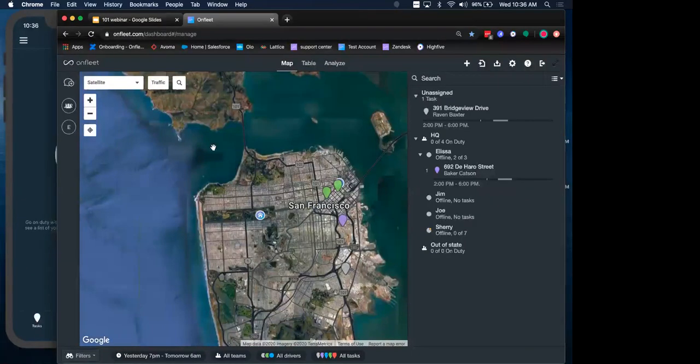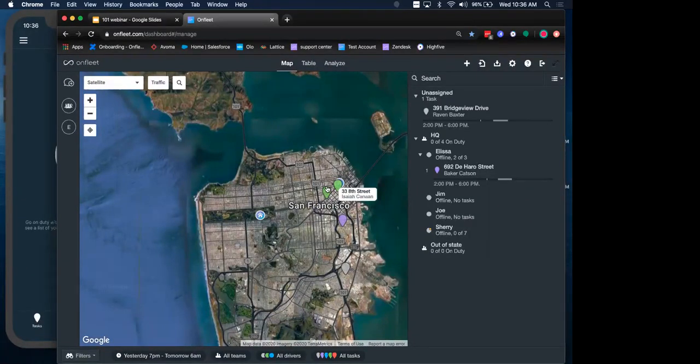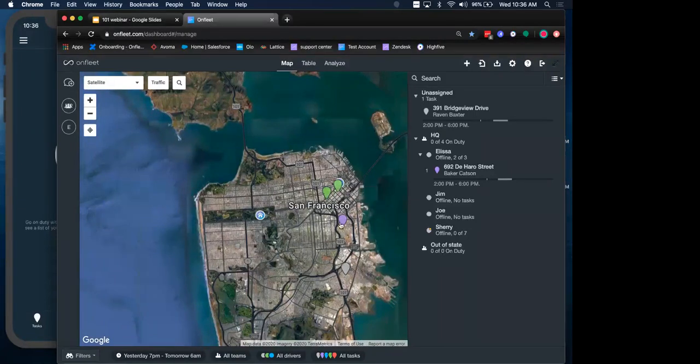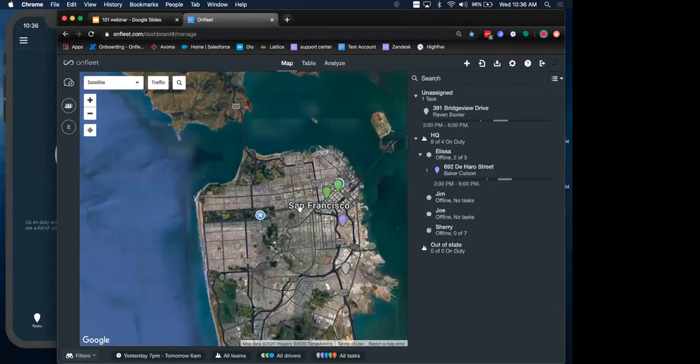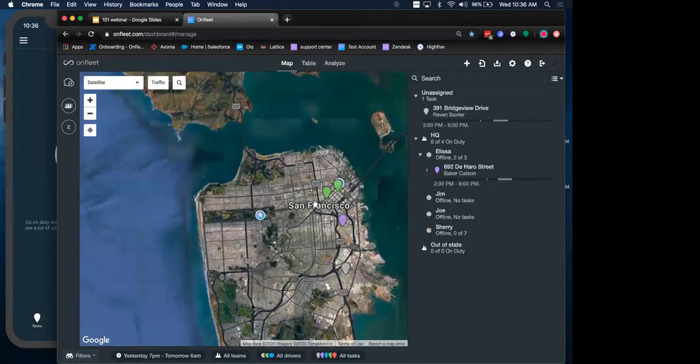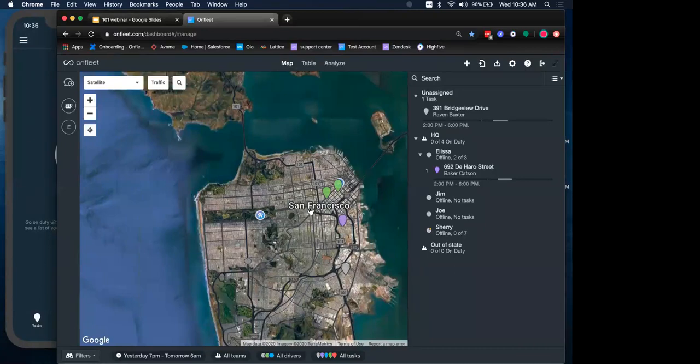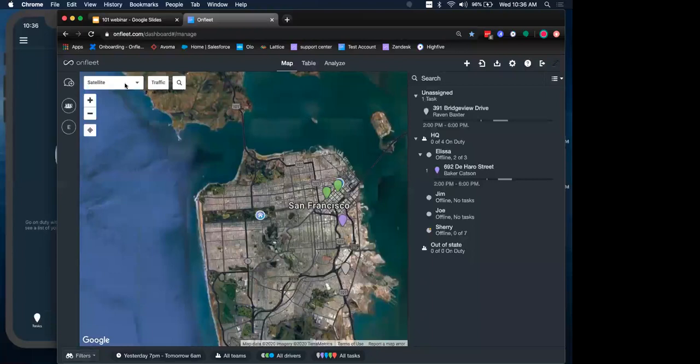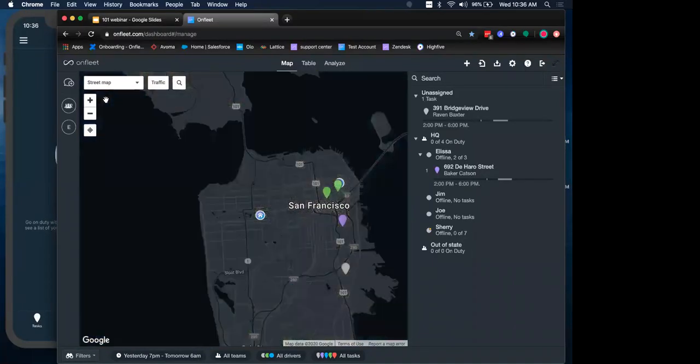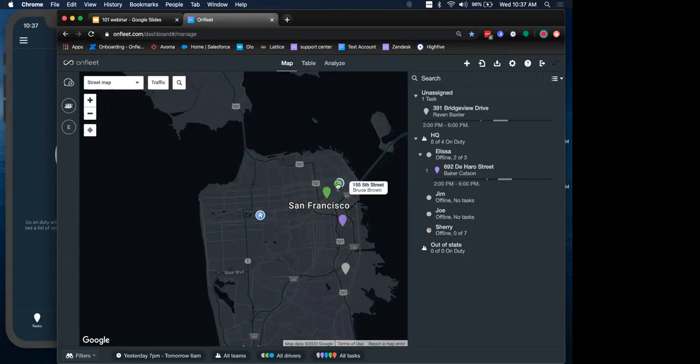So you also see that there are various pins on my map here. These pins are representing our tasks, and they are different colors depending on the different status of the tasks. A task is the most basic unit of work. In other words, something to do at a destination. This could be either a pickup or a drop off. And the different statuses are unassigned, assigned, completed successfully, which will be represented in green, and a failed completed task, which would be represented in red.